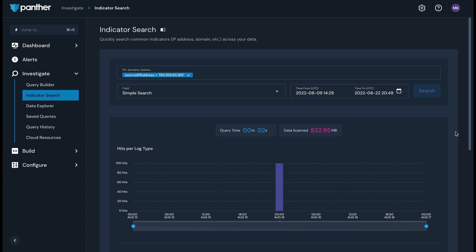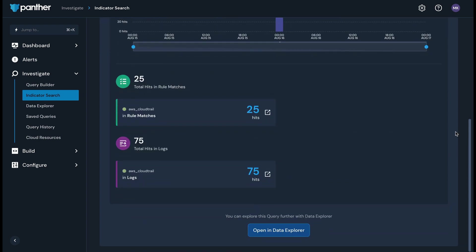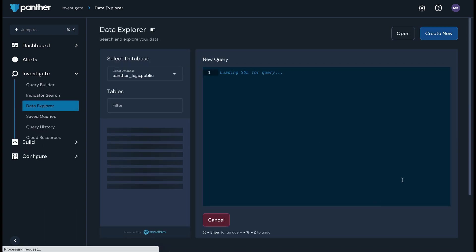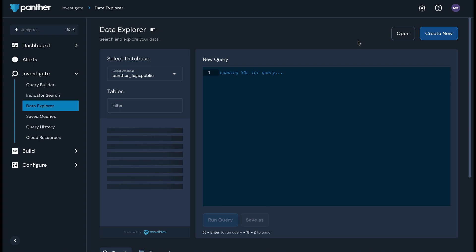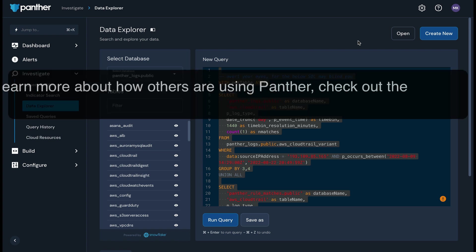This preliminary investigation helps us to better understand the scope of this alert and gives us some more information to work with. To dig in further, we can save this query and move into the Data Explorer. You can also use the Data Explorer to query your normalized data via SQL or our Query Builder to generate queries without code, furthering your investigation.